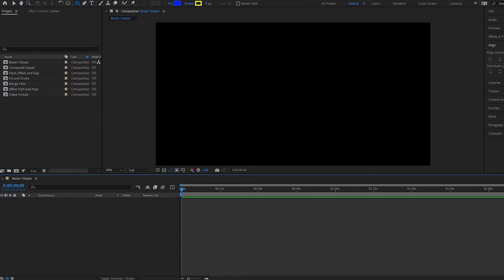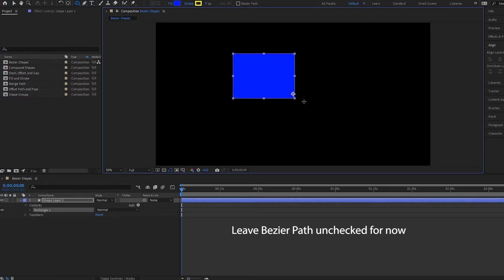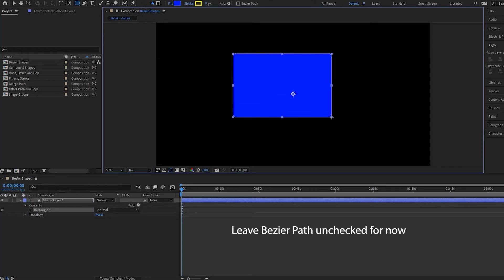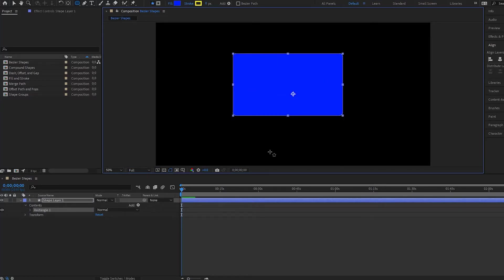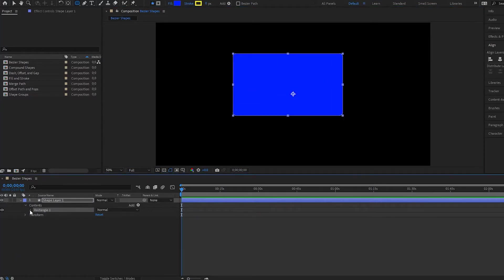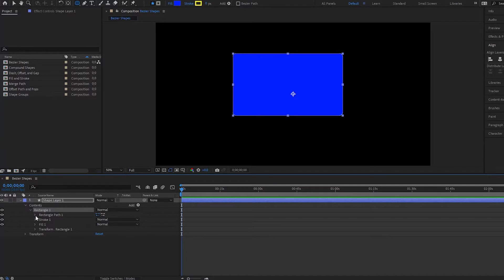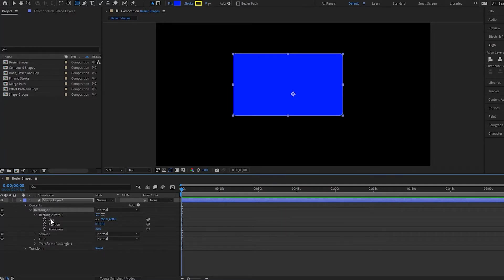I'm going to create a shape right now with this unchecked and make the shape. Now if we go under the rectangle and then under path one, you will notice that we have different properties such as size, position, and roundness. These are the parameters that we have.